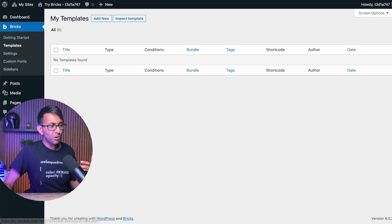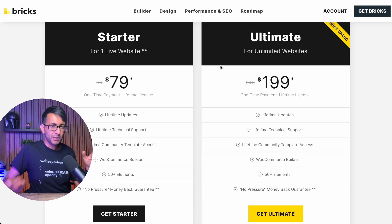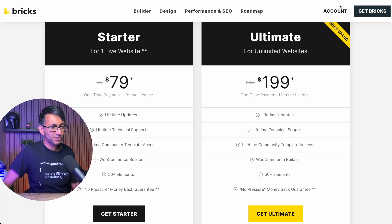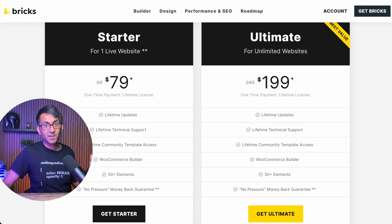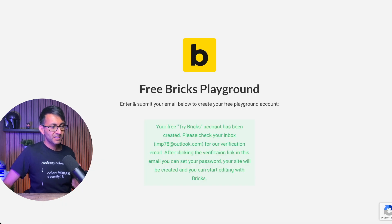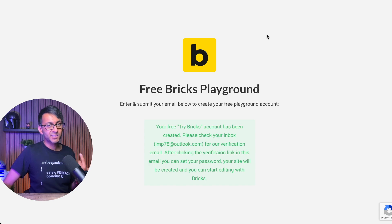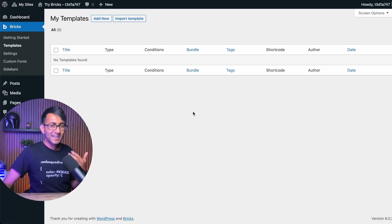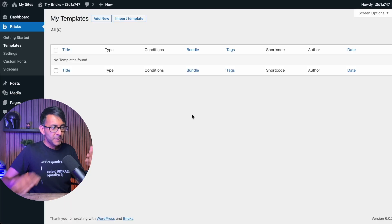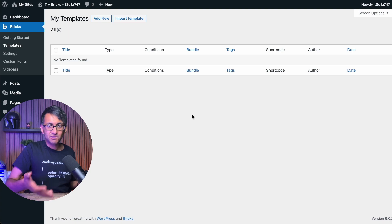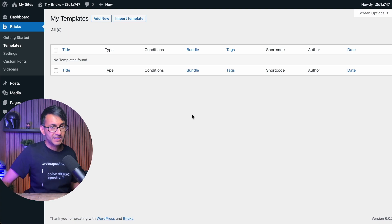So if you are a little bit unsure about whether you want to commit to this cost — the $79 or the $199 for lifetime unlimited websites — go and get the Bricks Playground. It's free. The link is in the description. I'm only sharing it because I think it's a nice, neat way to give you hands-on experience. And there is no pro version of this, so everything you get here is what you're going to get in the normal Bricks license.